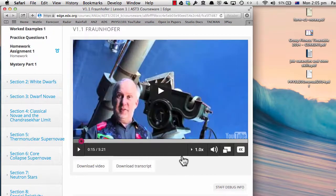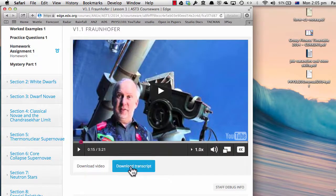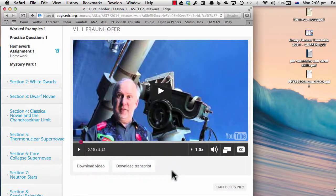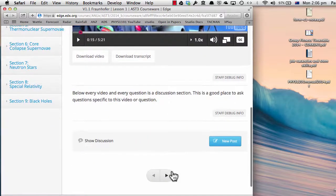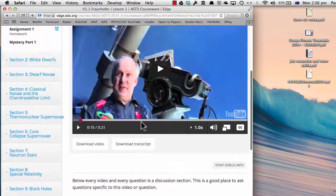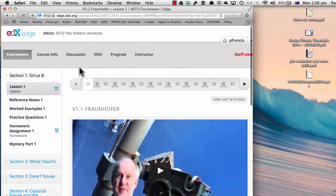There are a whole lot of controls below the video which you can play with. For example, you can turn off the closed captioning, and you can download the video and the transcript. If you have any questions about the video, you can post them right below, where there's a discussion specific to that video, or you can go to the discussion tab and post something there.